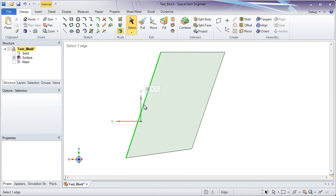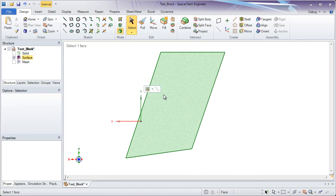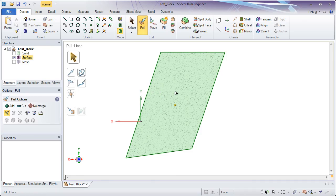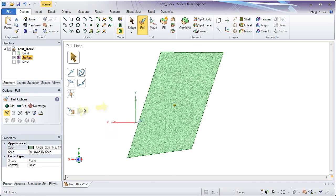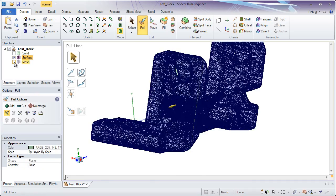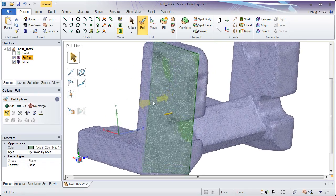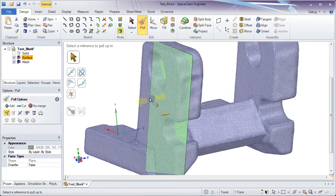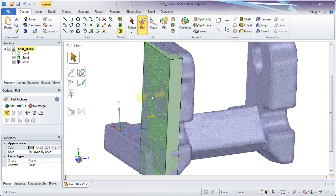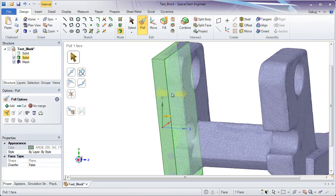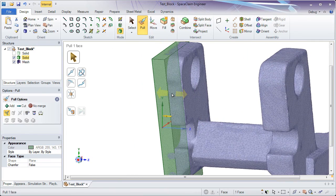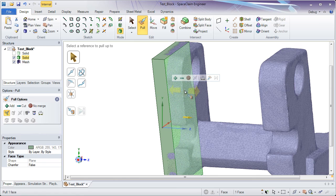With that surface body created, we'll turn this into a solid body just by pulling on it. And not just pulling it to arbitrary locations, but actually snapping it up to facets on the solid, or on the STL file.